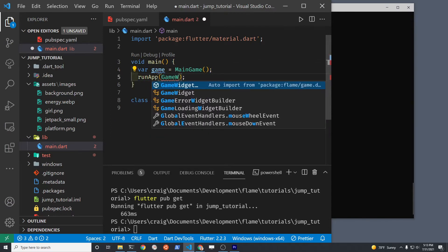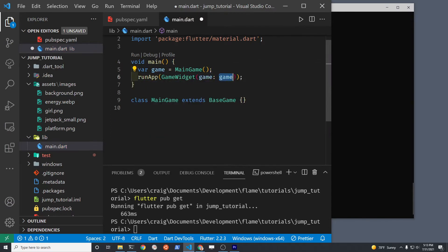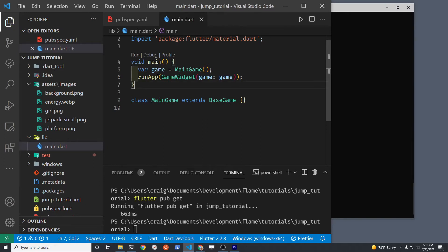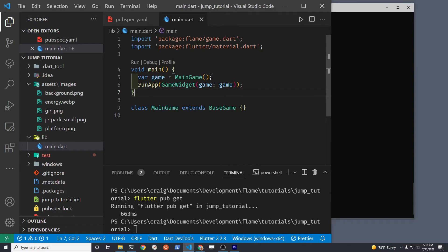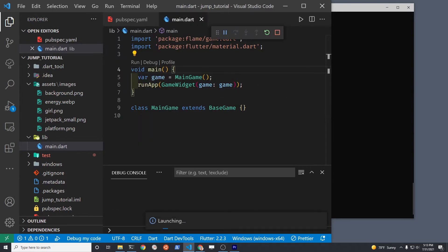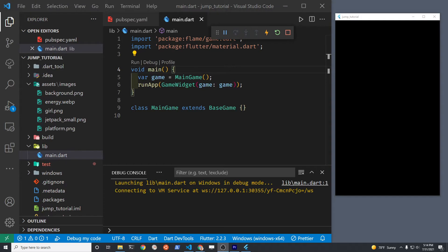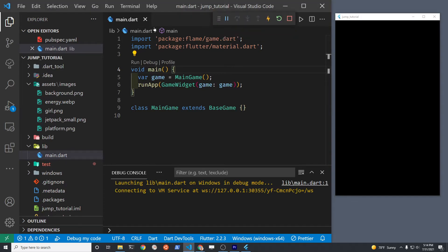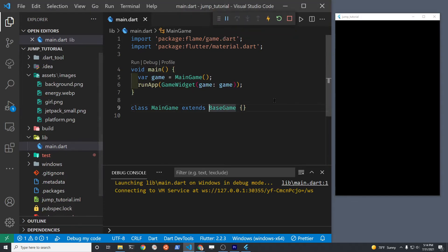Then within runApp, there's this new GameWidget from Flame, and then pass it to parameter game. At this point, I like to just run the application even though it's a fully blank black screen. And that's because you could sometimes mess up the configuration and it's just good to have a good template to start off with.